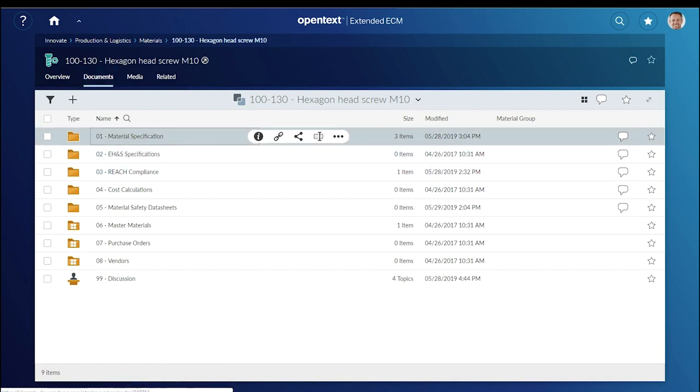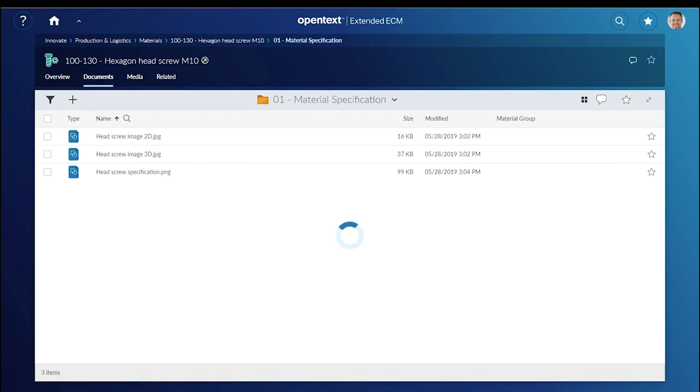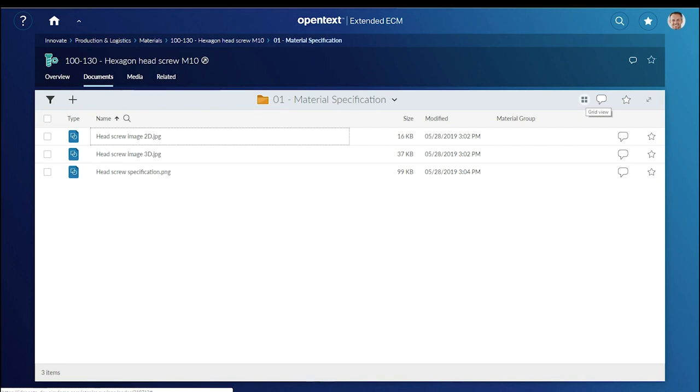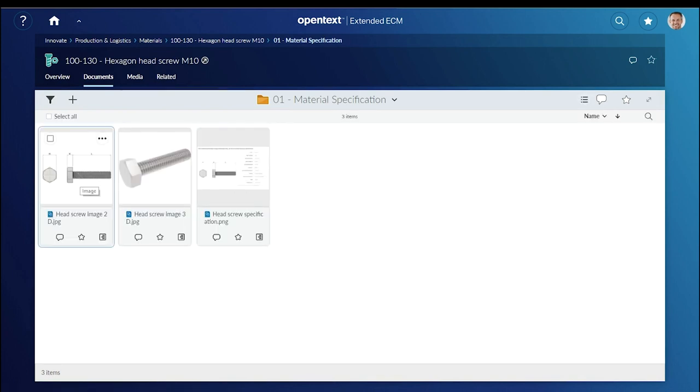Folders for material specifications can be viewed in list view, thumbnail view, or gallery view.